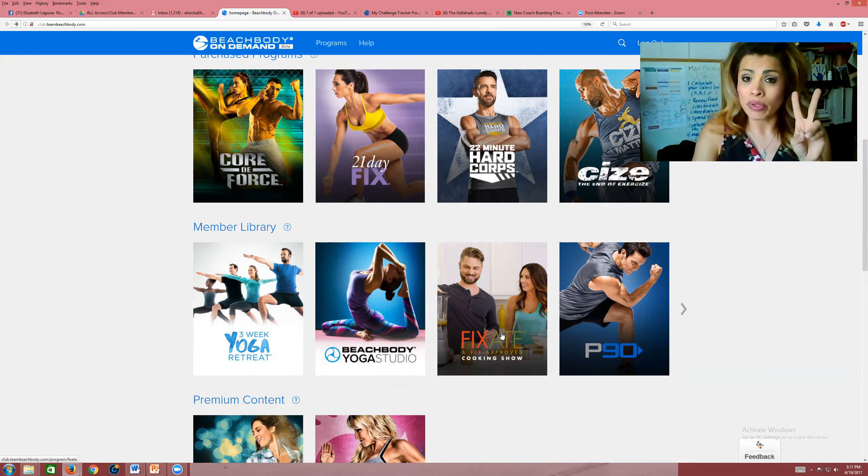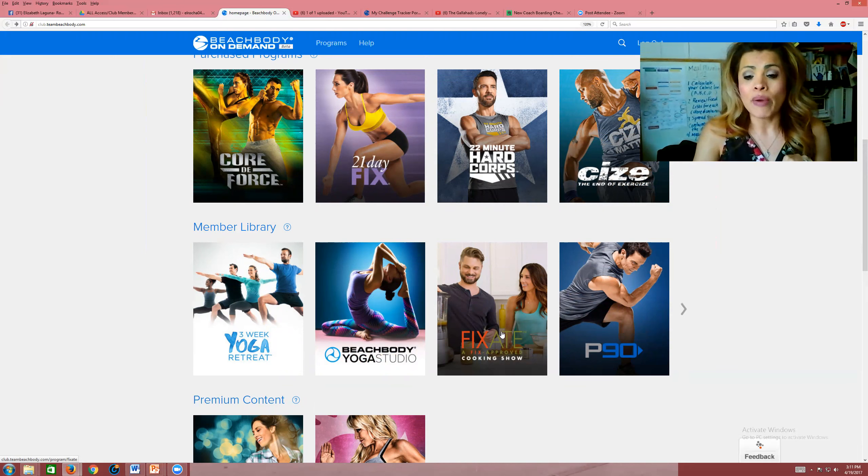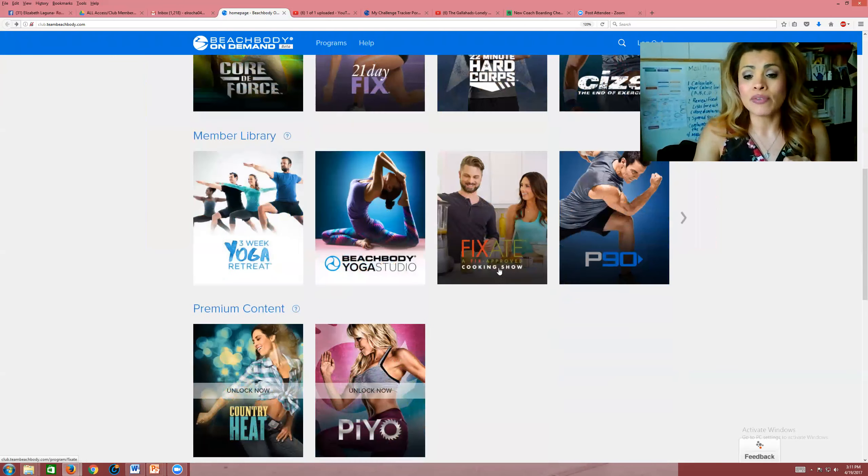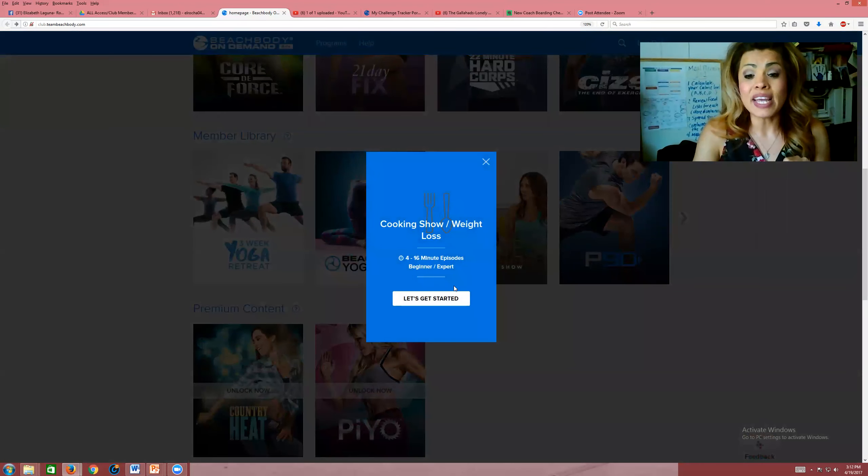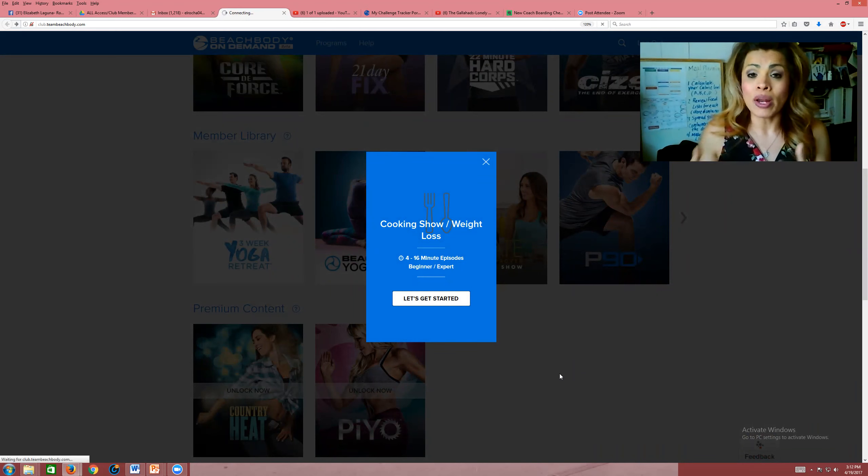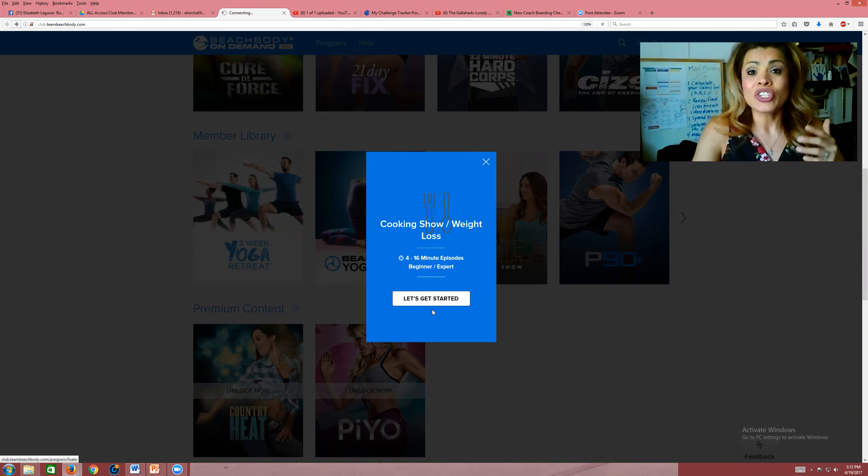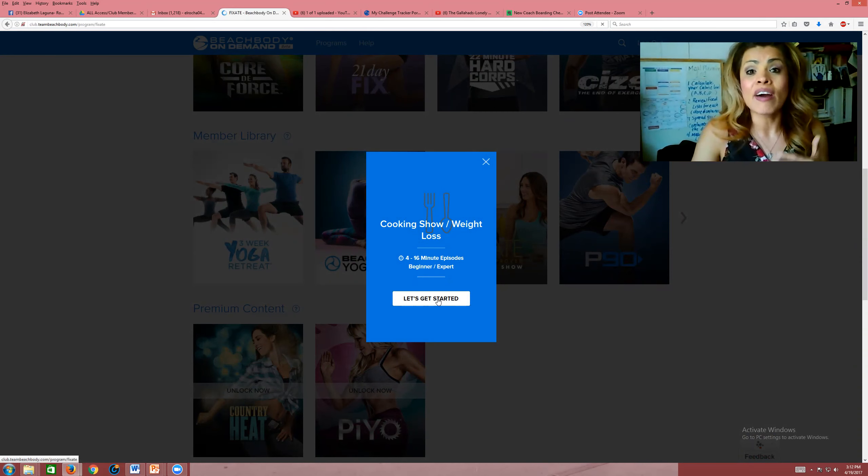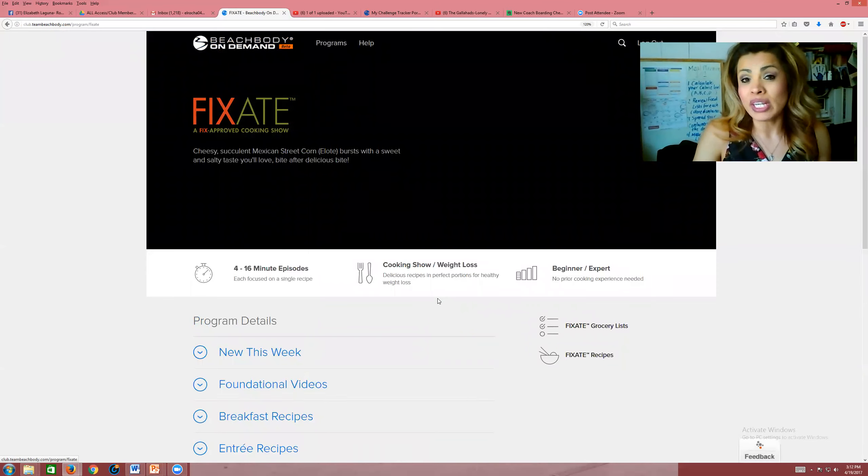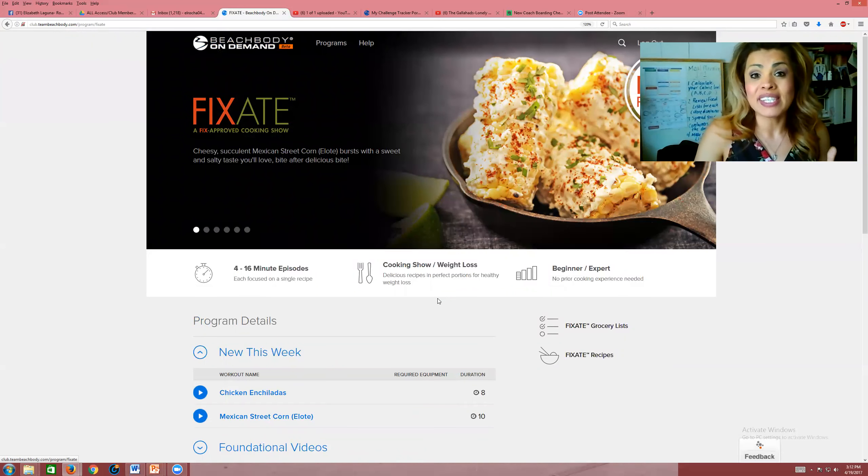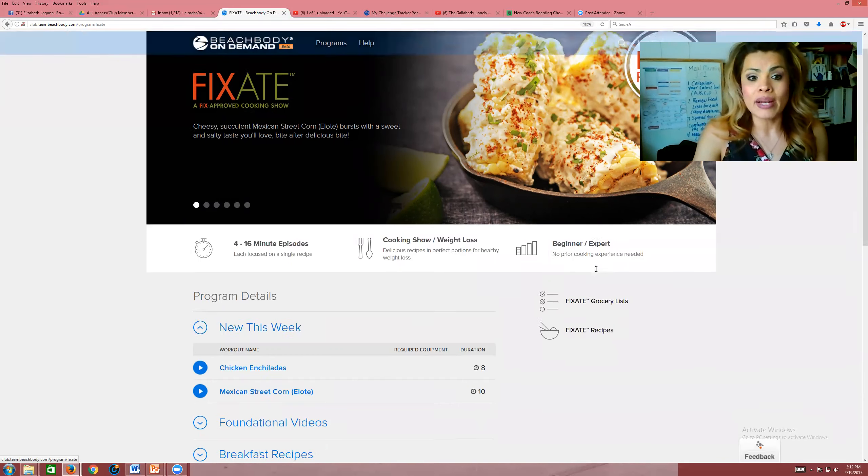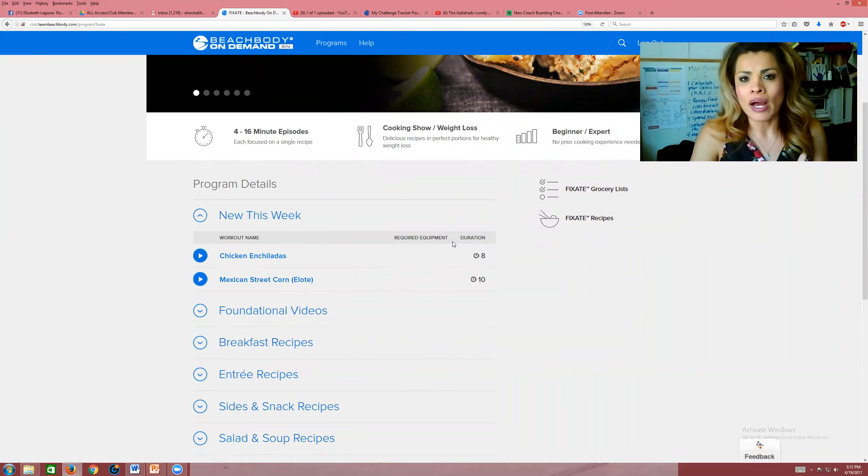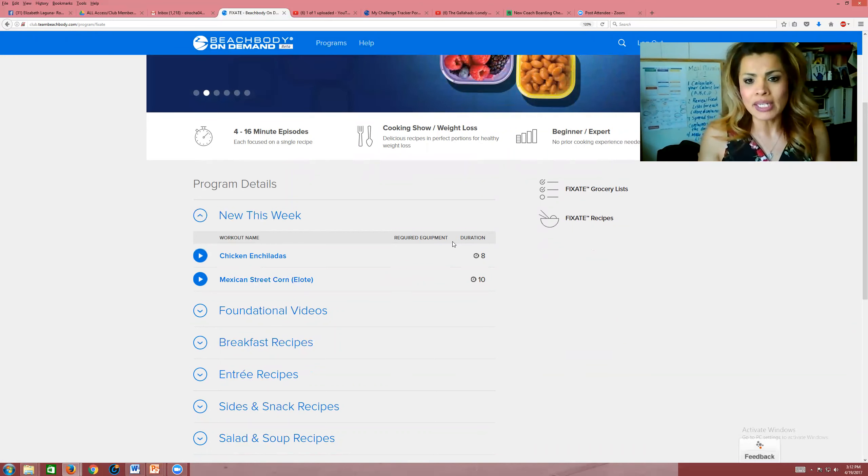What I wanted to show you here was this Fixate cooking show. The Fixate cooking show is a show with Autumn Calabrese and her brother Bobby, and what they do is they share with you a ton of recipes using the portion fix system. That's using the little containers to create meals. These meals are between 4 to 16 minutes, the episodes 4 to 16 minutes.